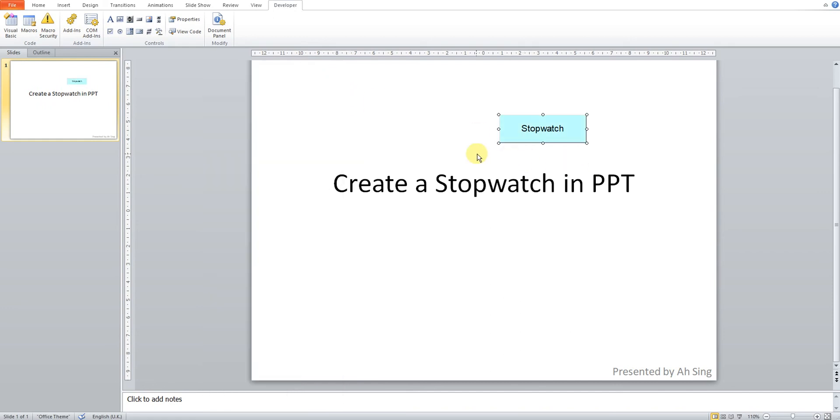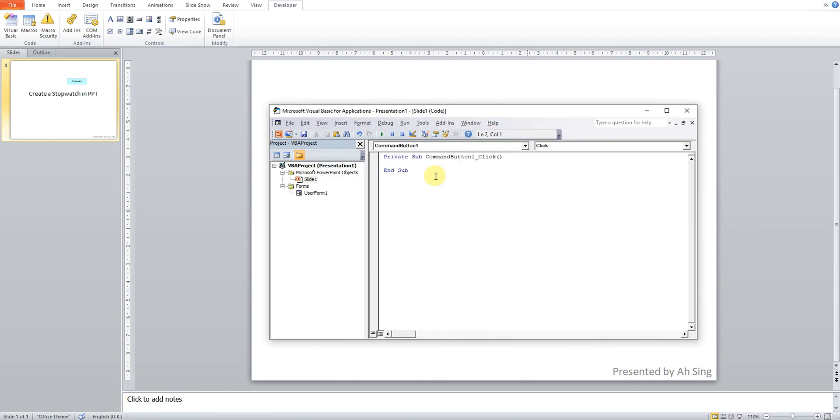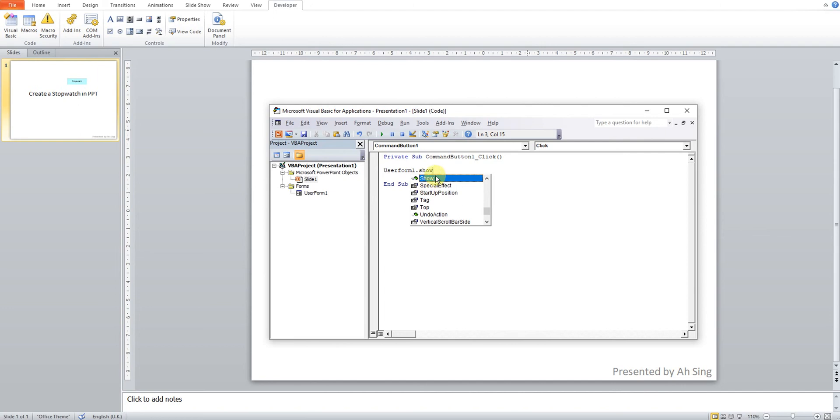So as we can see when we click, actually nothing happened. But before that, we have to make sure that when we click, the user form will be prompted. So we have to double click and then we write a code to call the user form. So we write UserForm1.Show.